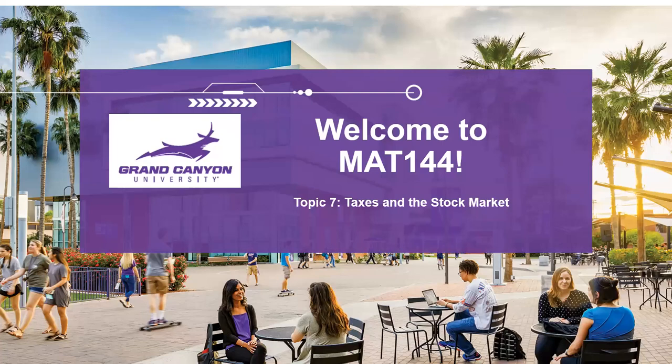Again, welcome to topic seven, and we hope that you enjoy this last week of class. Thank you very much.